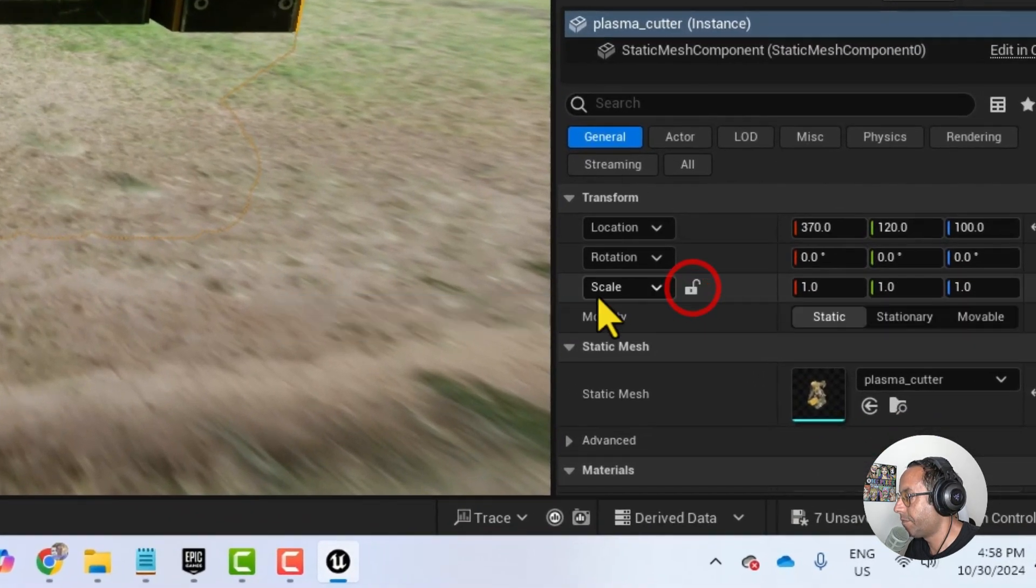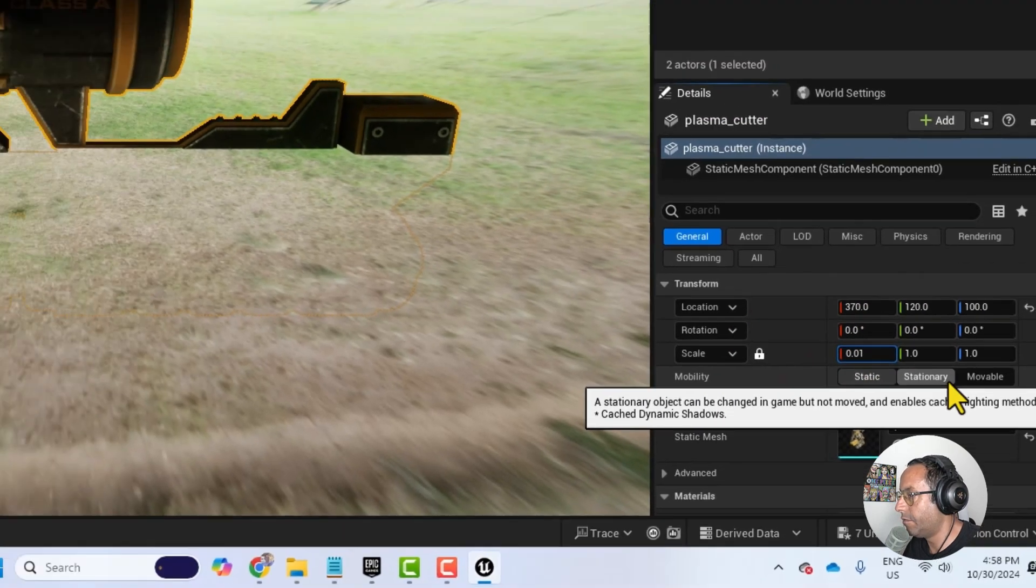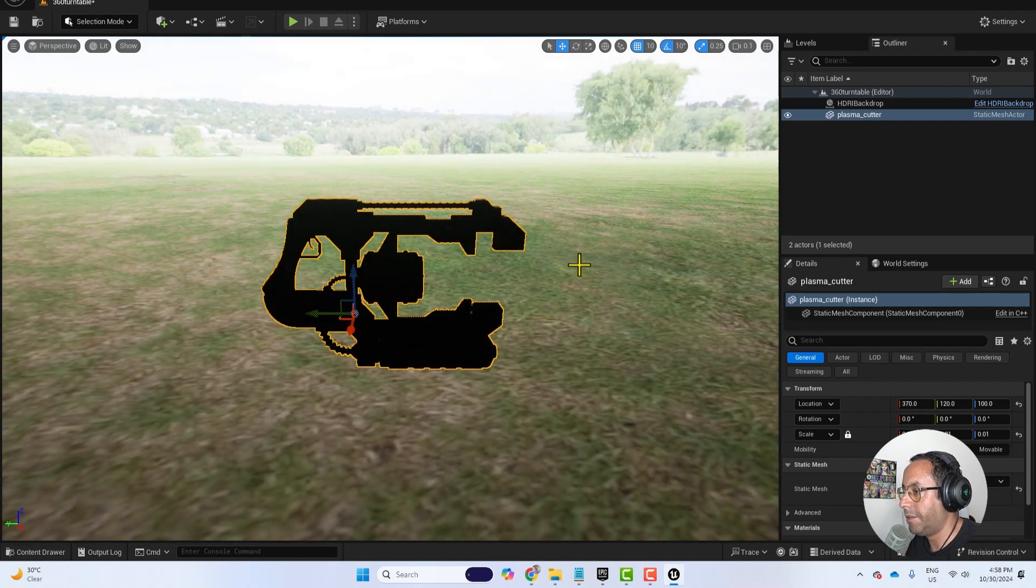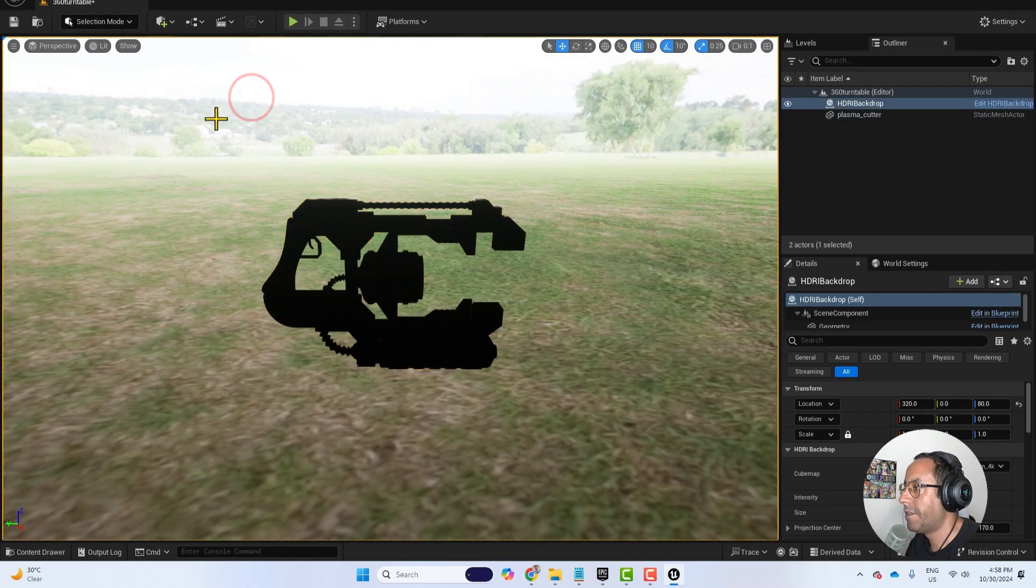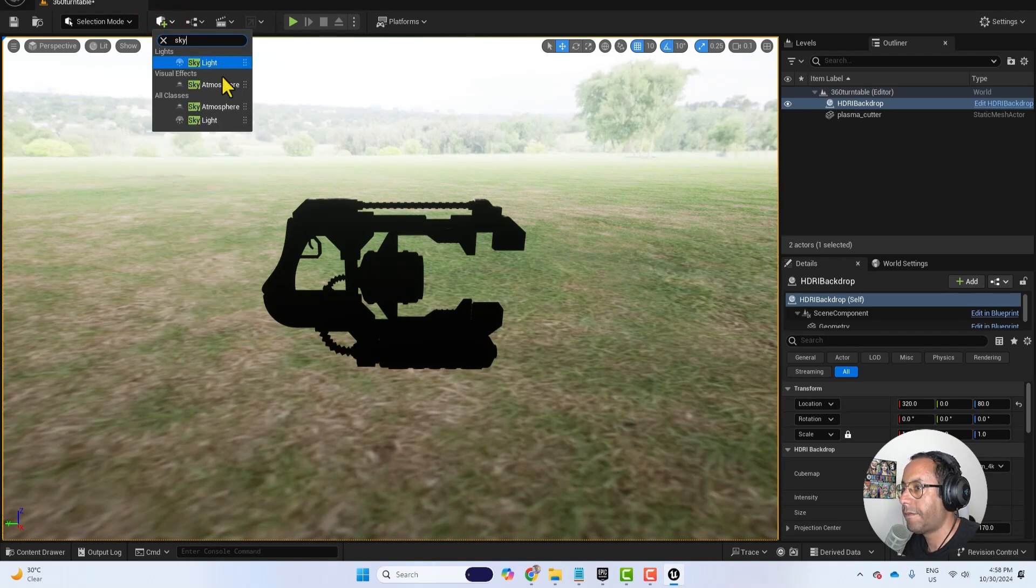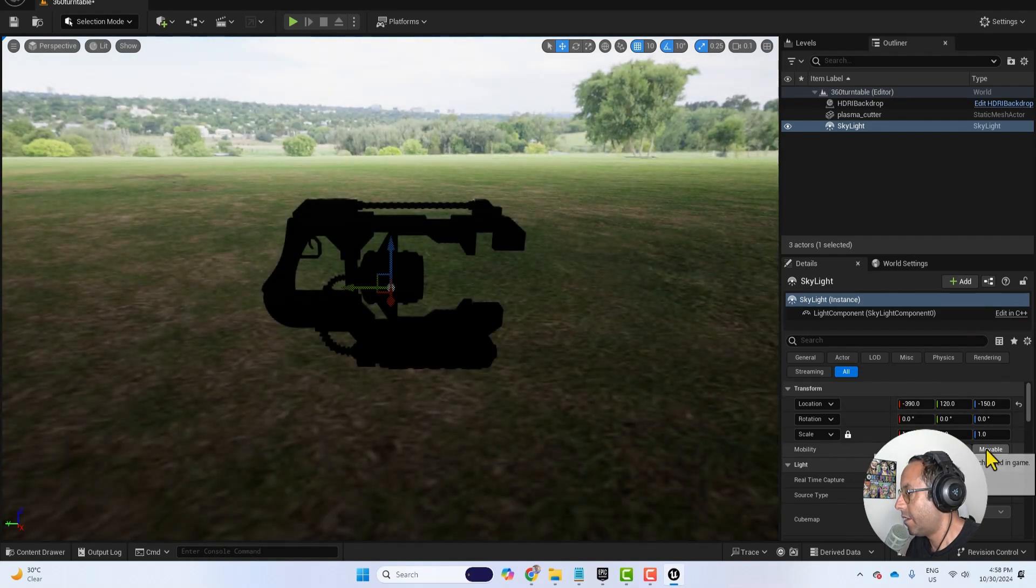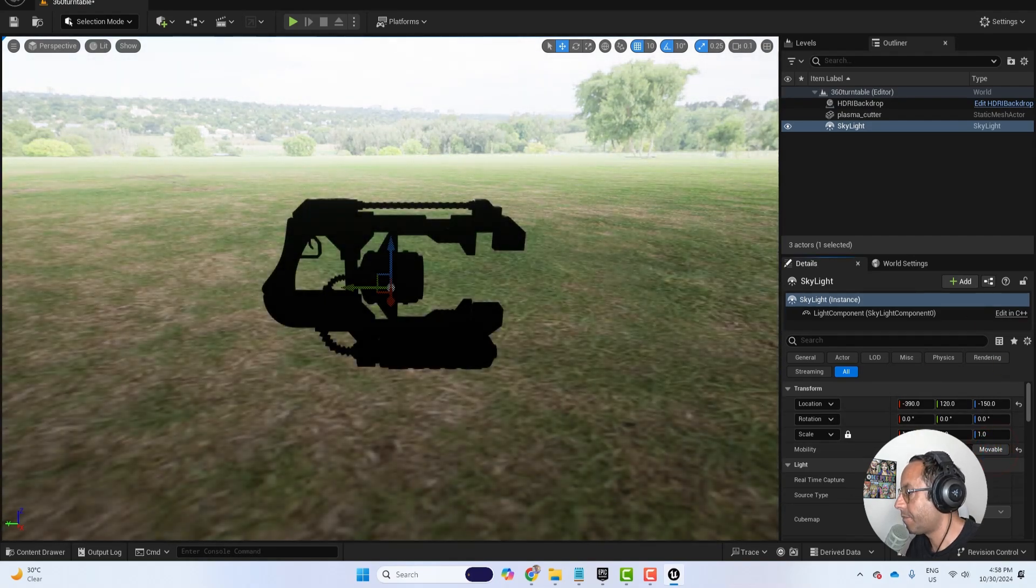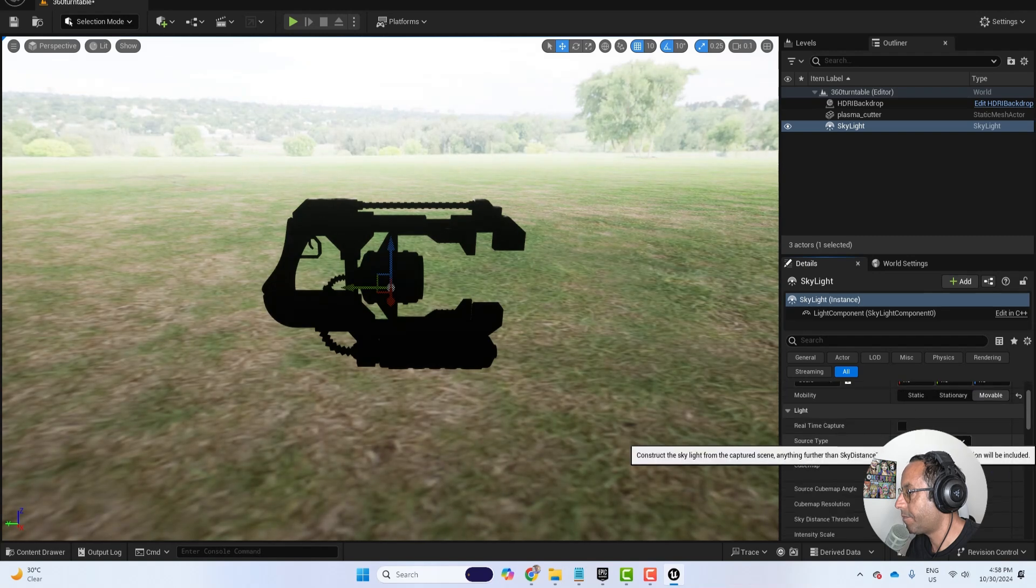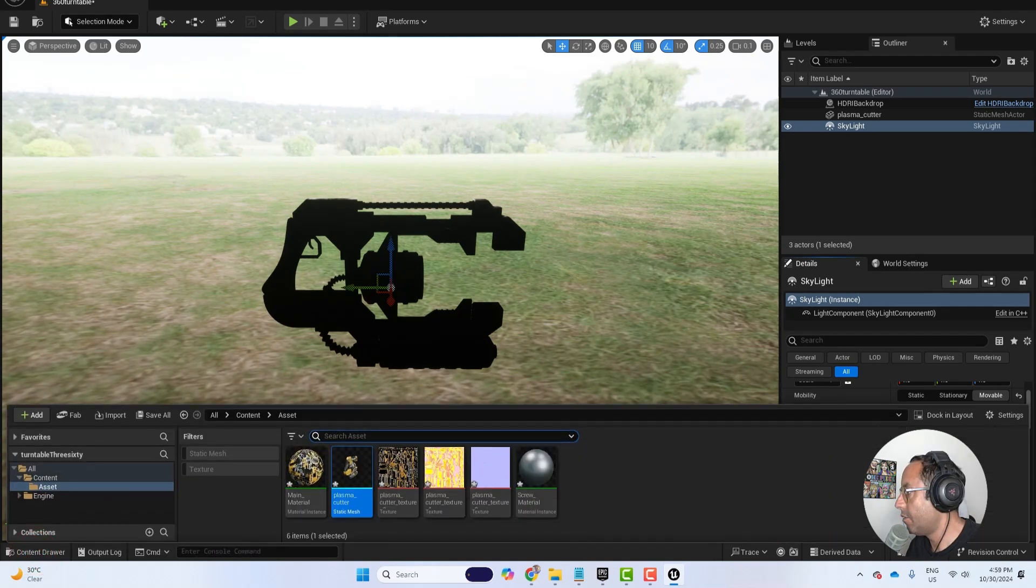I will lock the scale and change it to 0.01, select the object, press F to lock it in the viewport. And now I will add skylight and I will set it to movable and change the source type to SLS specified cubemap and now we need to import the HDRI.